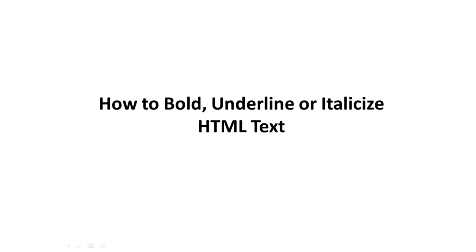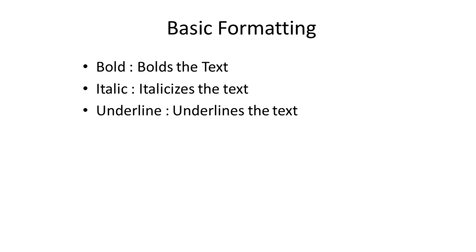In this tutorial, we will teach you how to bold, underline, or italicize text in HTML. The text can be formatted in any way you want to suit the different styles according to the theme you're using.